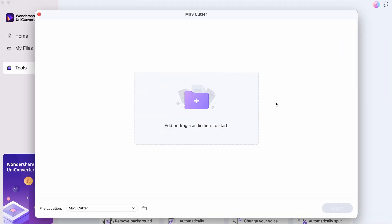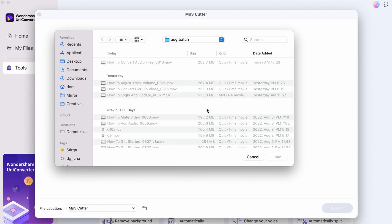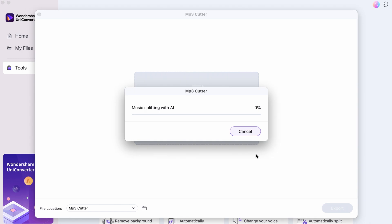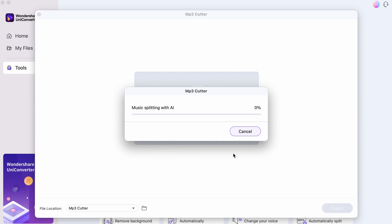Import your audio file. You can do that by selecting it from your media browser or drag and dropping it.